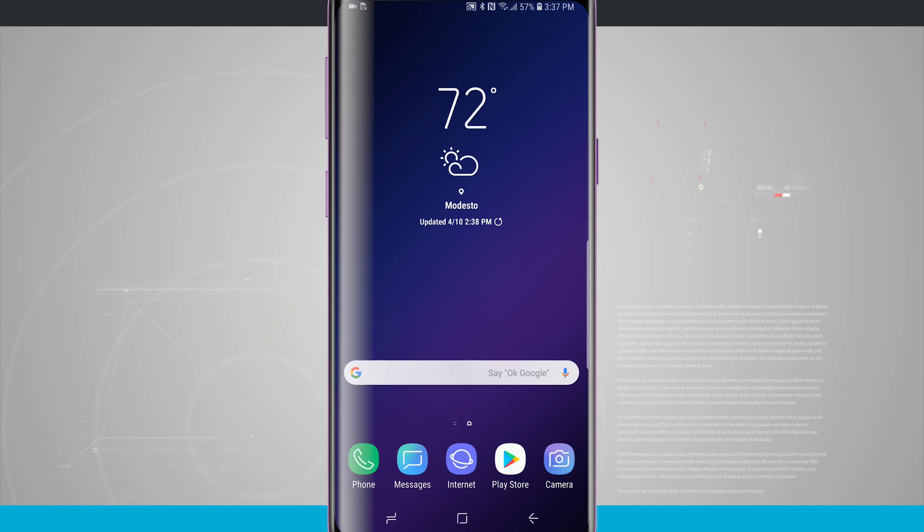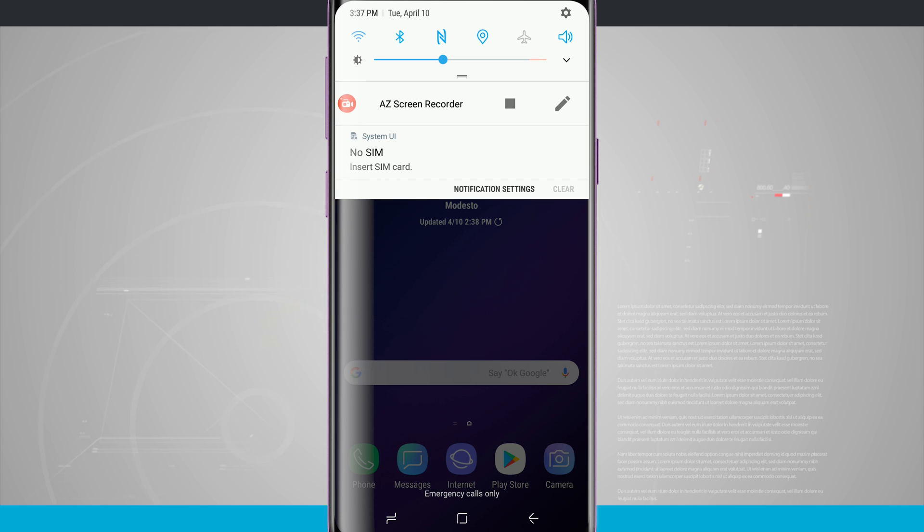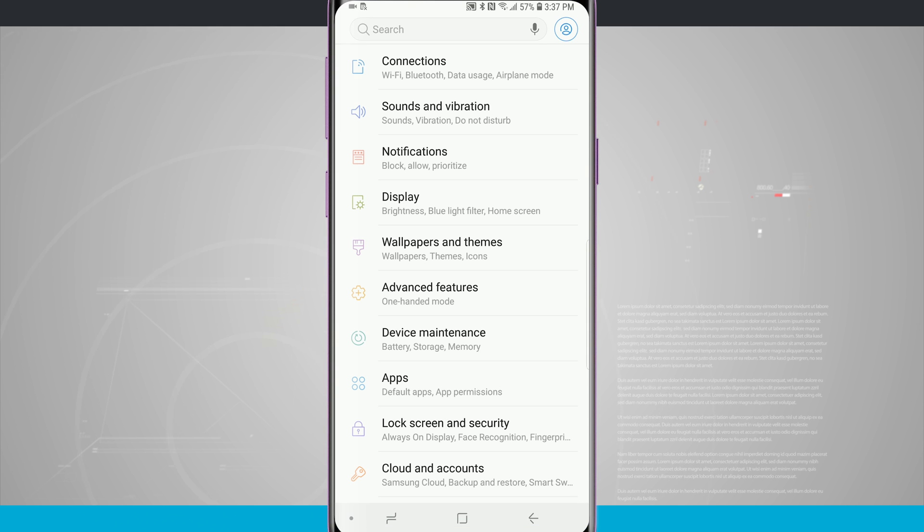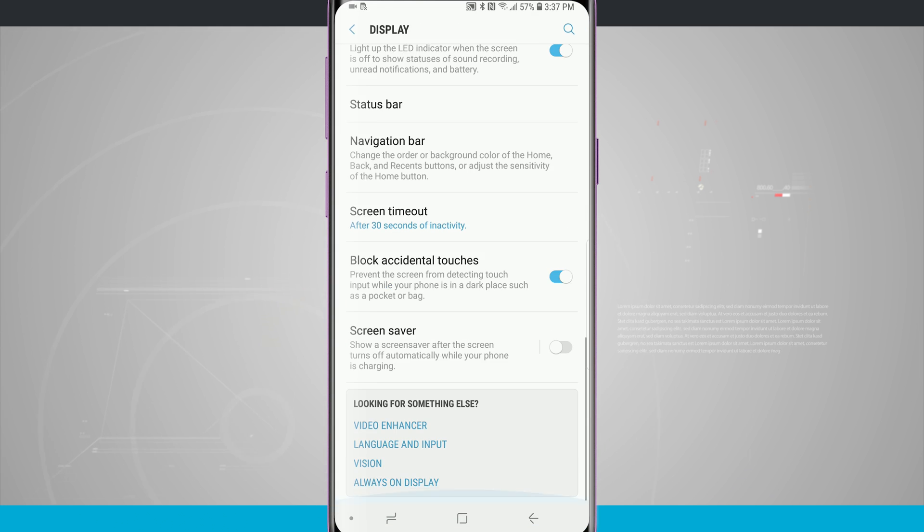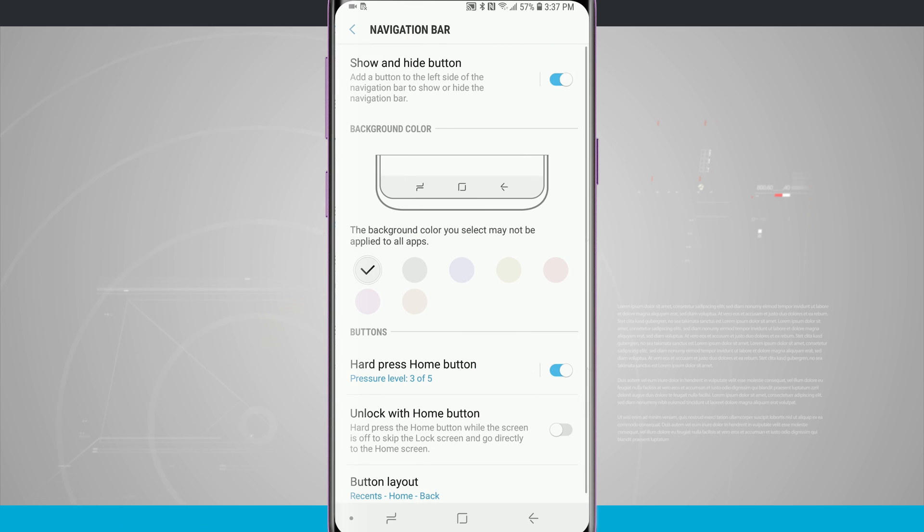Go ahead and swipe down from your notifications and we're going to go into our settings. We're going to come into display and we're going to swipe down to the bottom until we see navigation bar. Tap in there and then we can customize our nav bar.